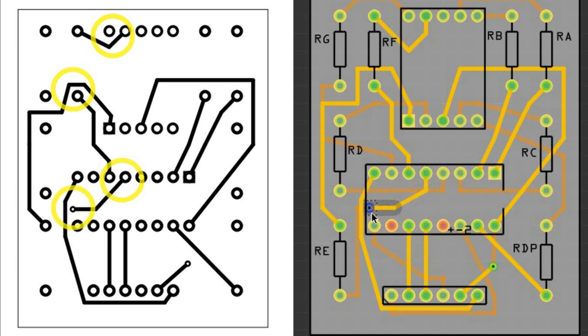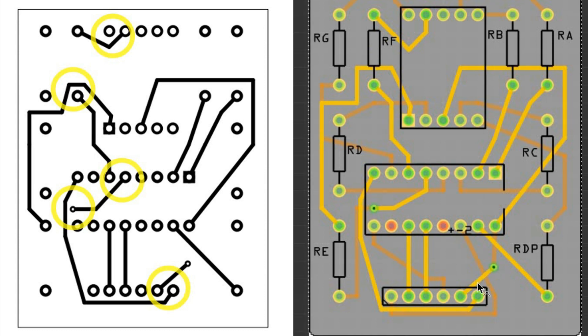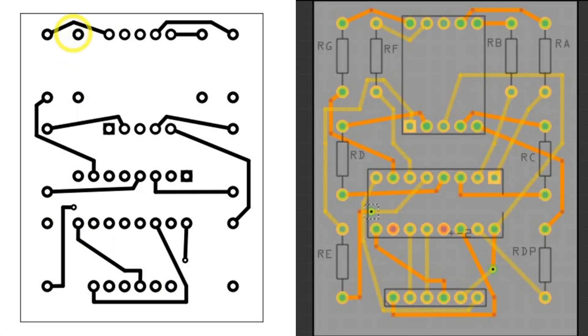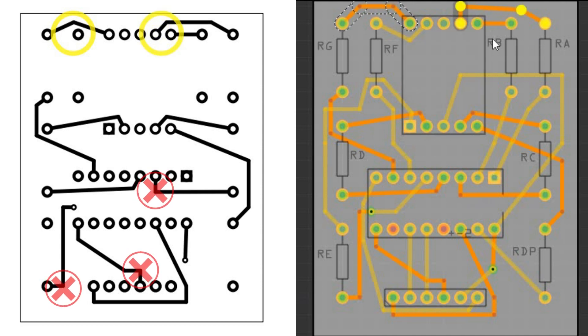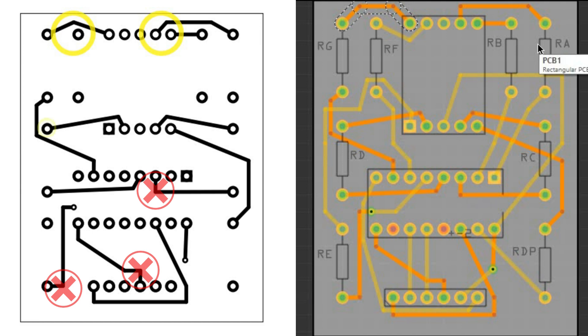While I was editing this video I came across information that the tracks should have smooth angles. I should avoid 90 degree angles as they sometimes cause problems in PCB production. I will try to follow this rule in the future as it was too late to make the changes here.